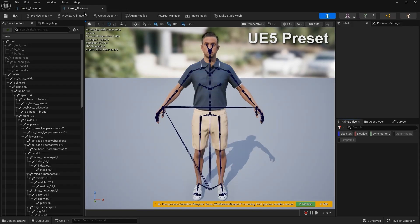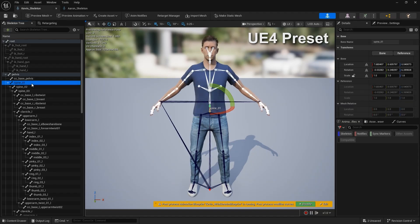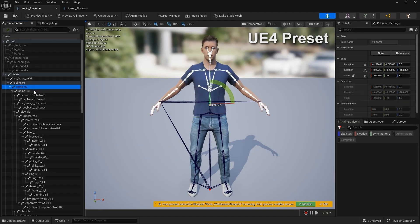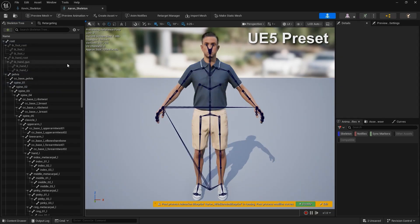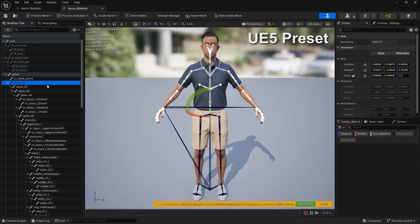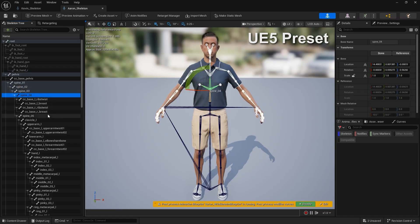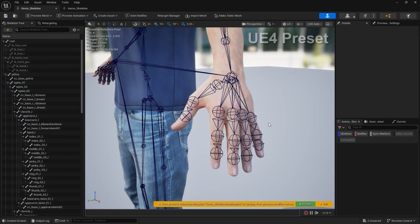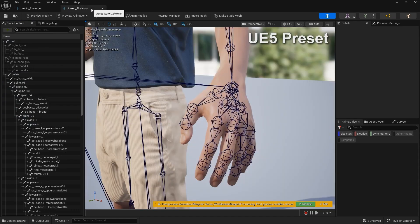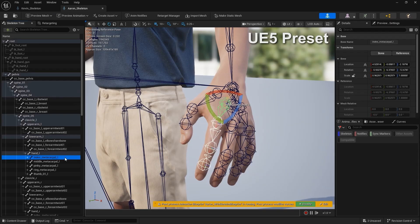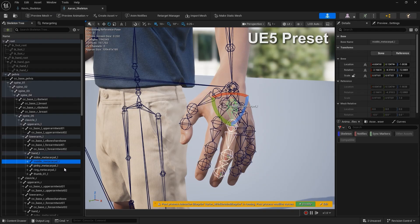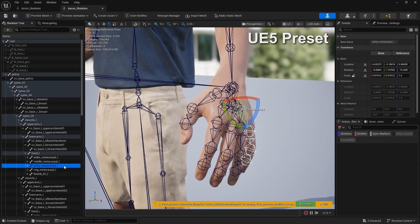Let's take a closer look at the bone structures. The UE4 skeleton includes only three spine bones, whereas the UE5 skeleton has five spine bones. There are also differences in hand poses. The UE5 skeleton features additional bones between the fingers and wrist, which help achieve more accurate motion retargeting when working with UE5 characters.